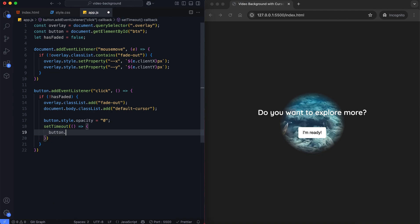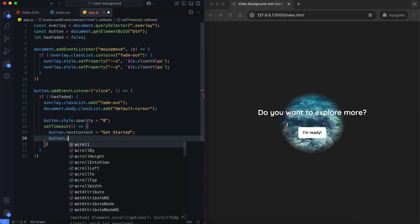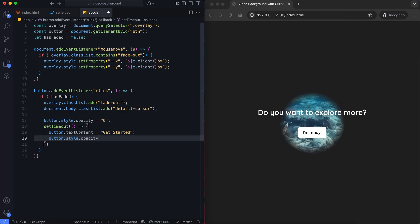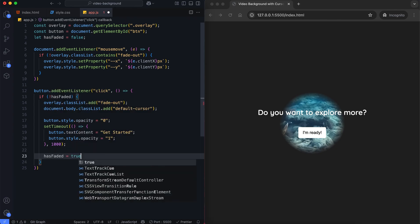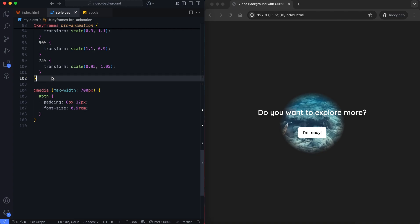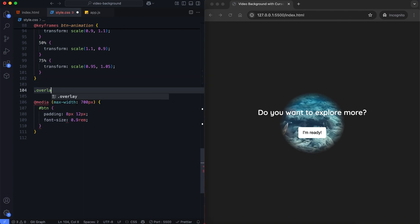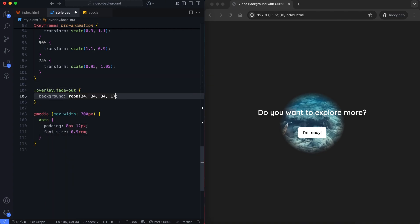Then, the button text will change to get started after 1 second. A has faded variable ensures this text change happens only once. The fadeout class makes the overlay fully transparent and removes the mask effect.